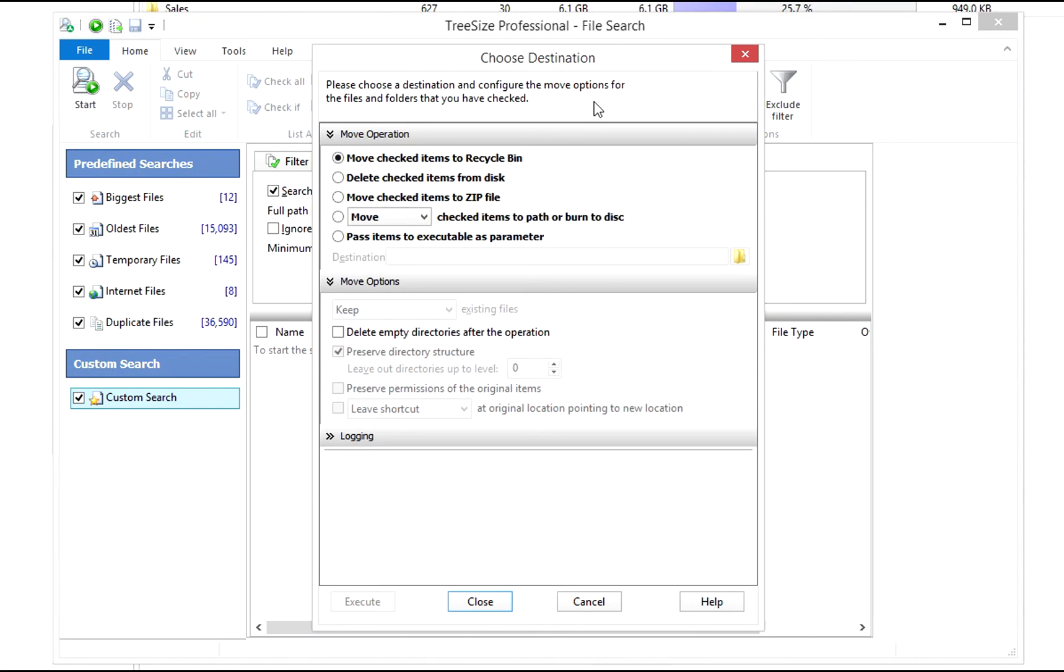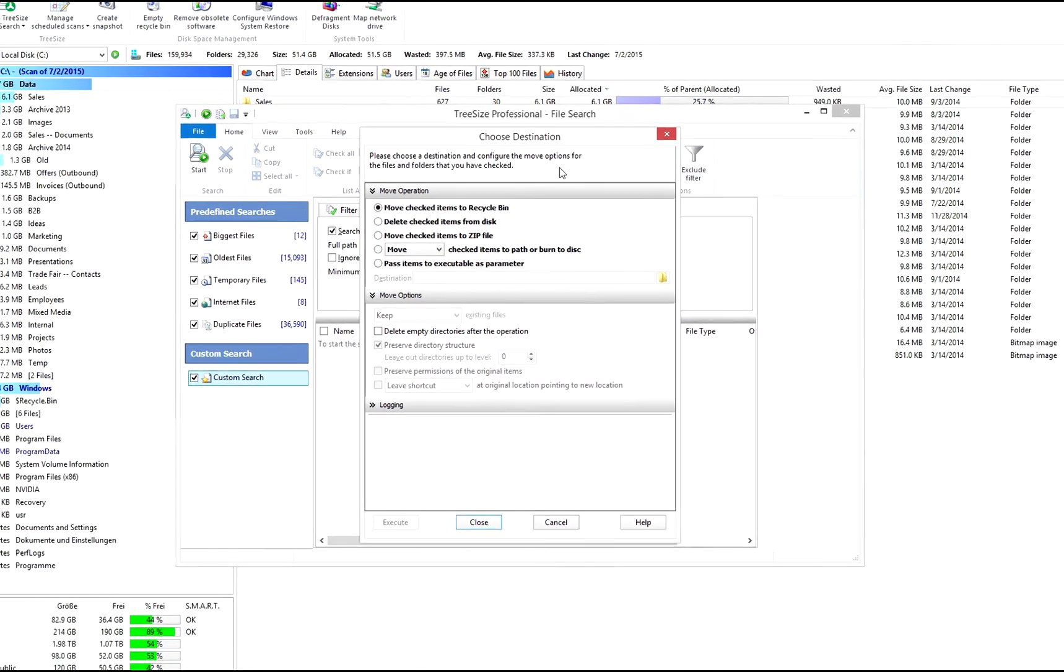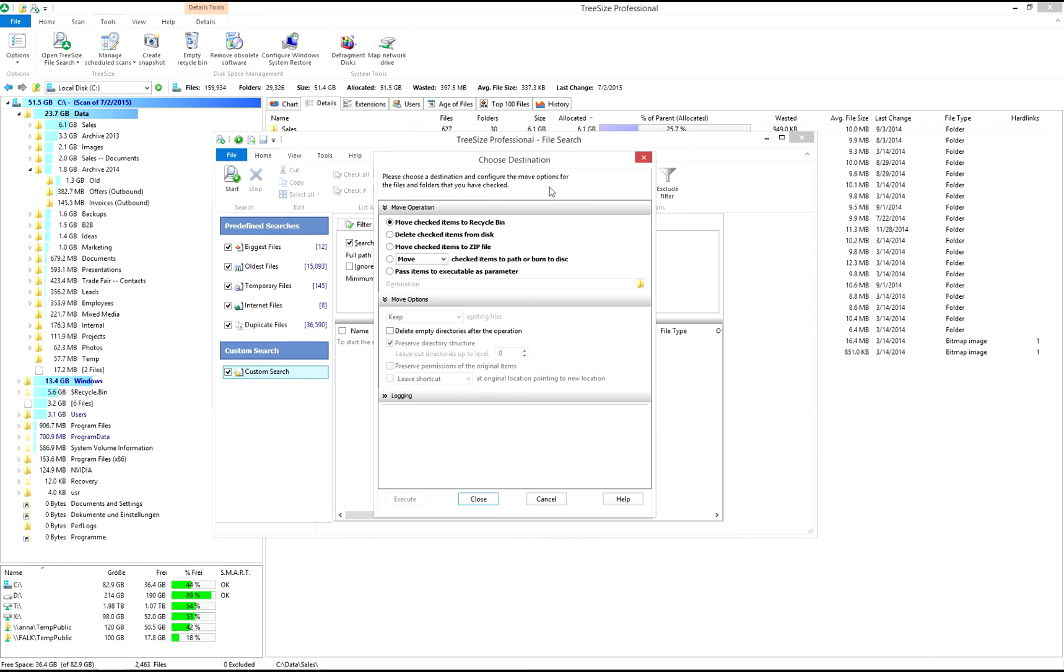The TreeSize file search will not only find files, it can also help you process them. Files can be archived, moved, or deleted automatically. You can also decide to pass them to a program or script for further processing.